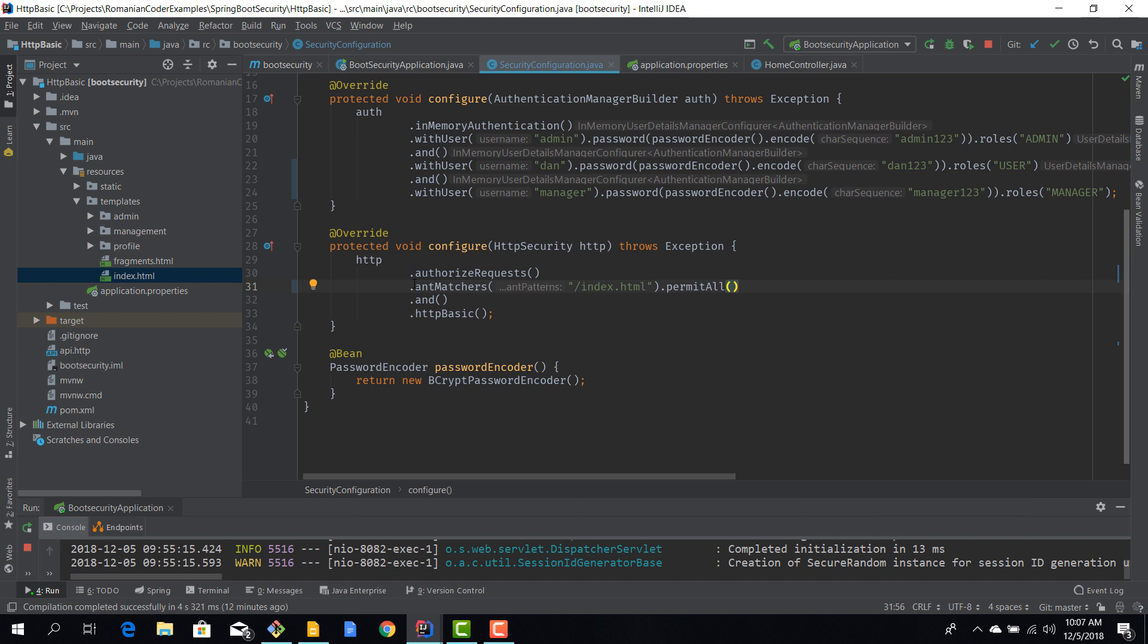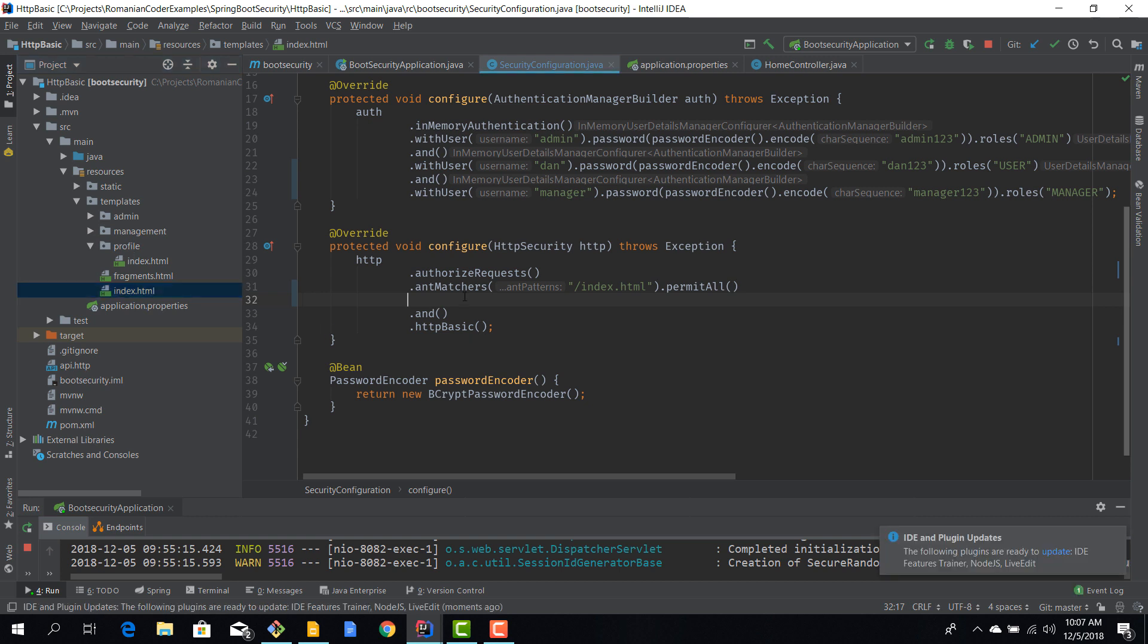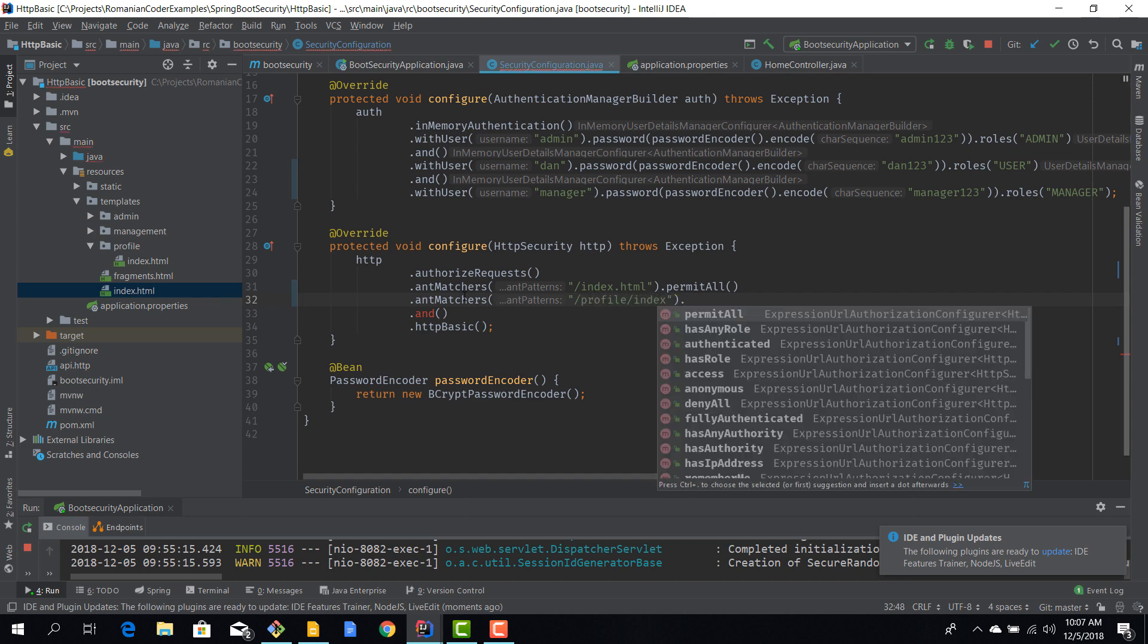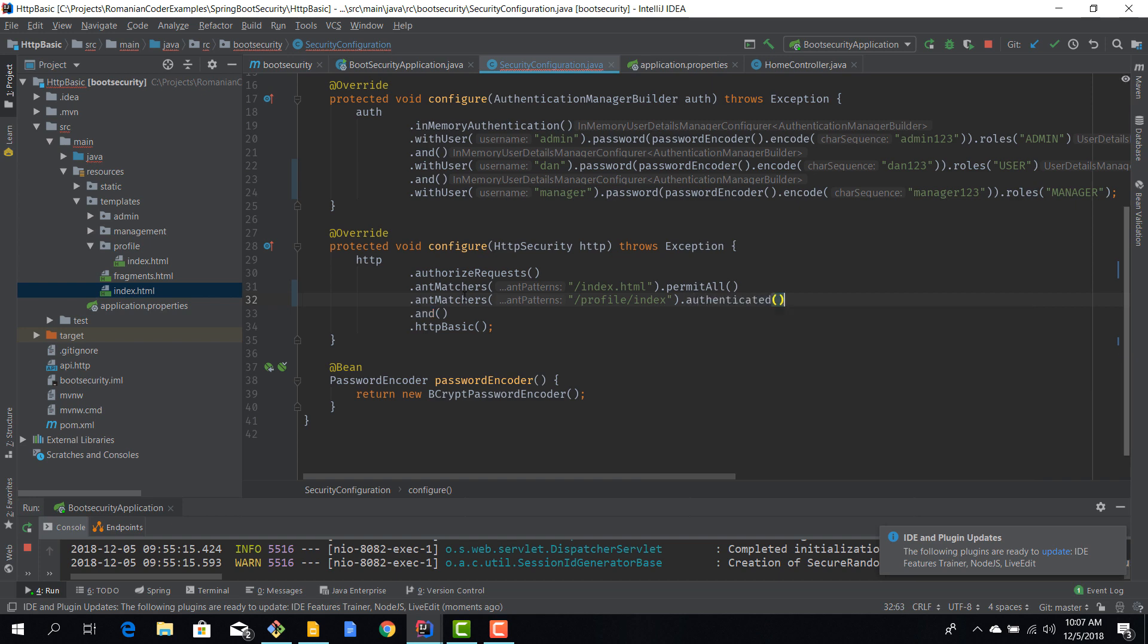Then for the profile view which is located here, so dash profile dash index or dash profile dash whatever, we want to allow access only to authenticated users because every user should have access to his profile. So again we're going to use the ant matchers and we'll say profile dash index and now we can say authenticated. So everybody who accesses this route should be authenticated.